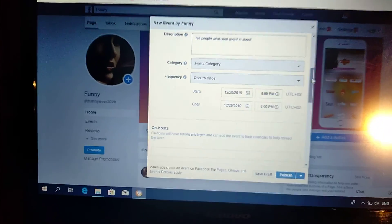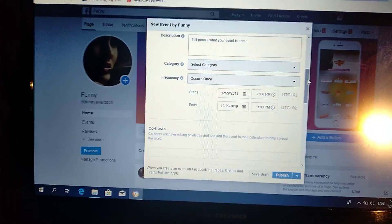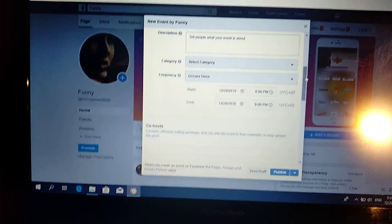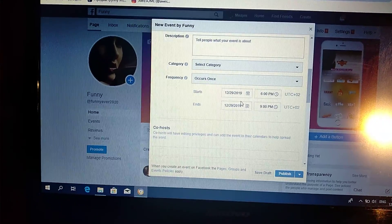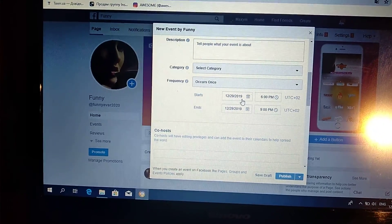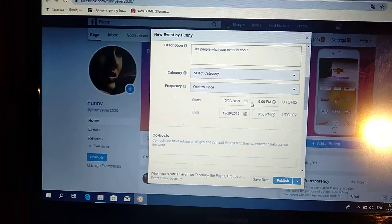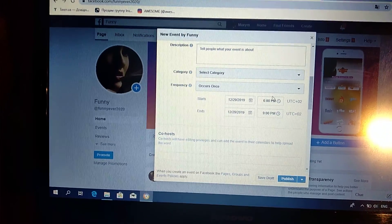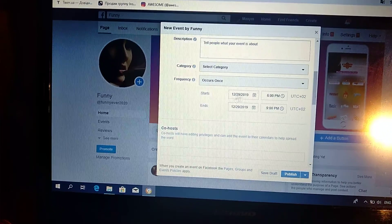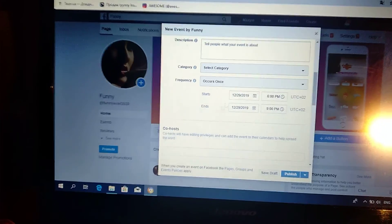Here you choose when it will start, what day and what time, and when it will end, the day and time.